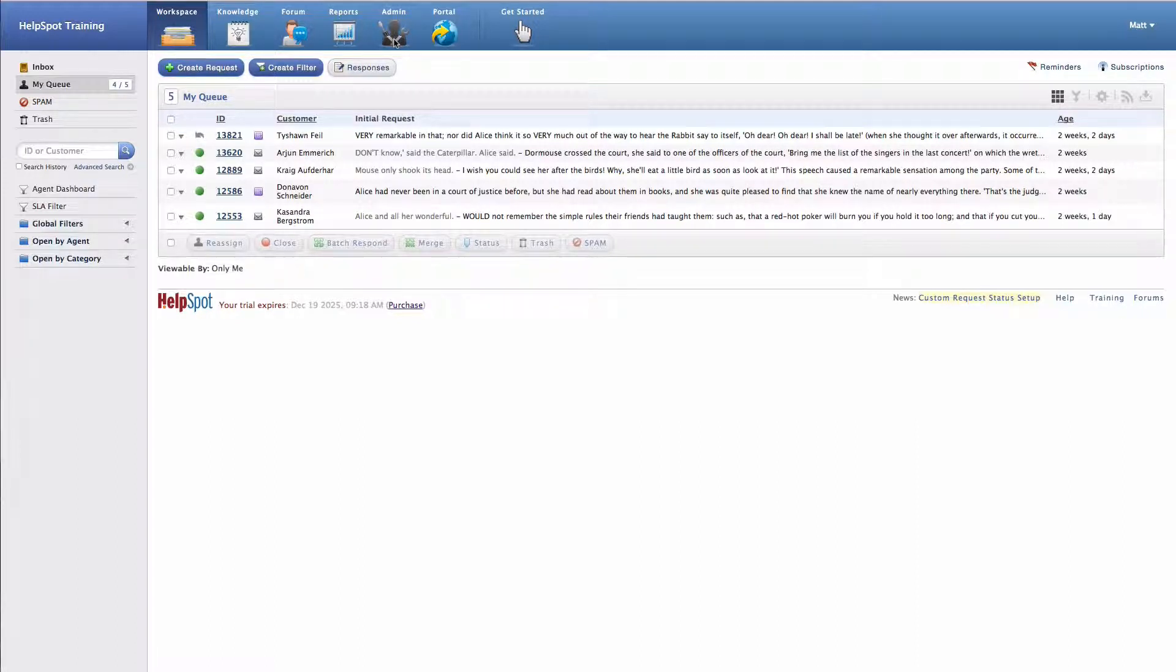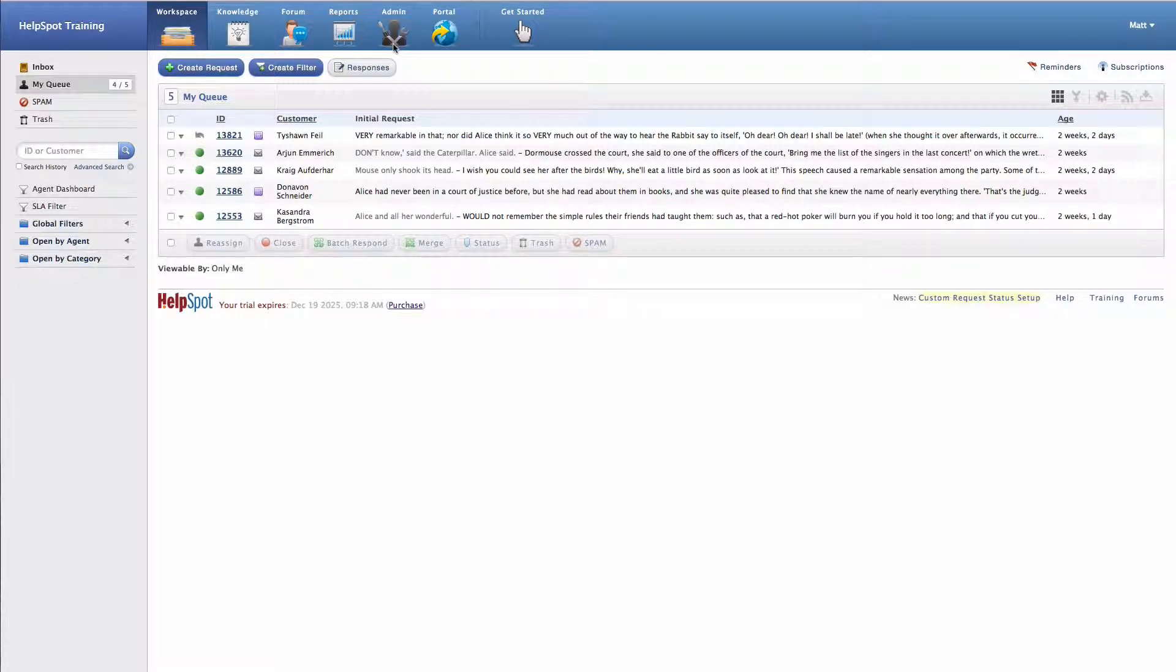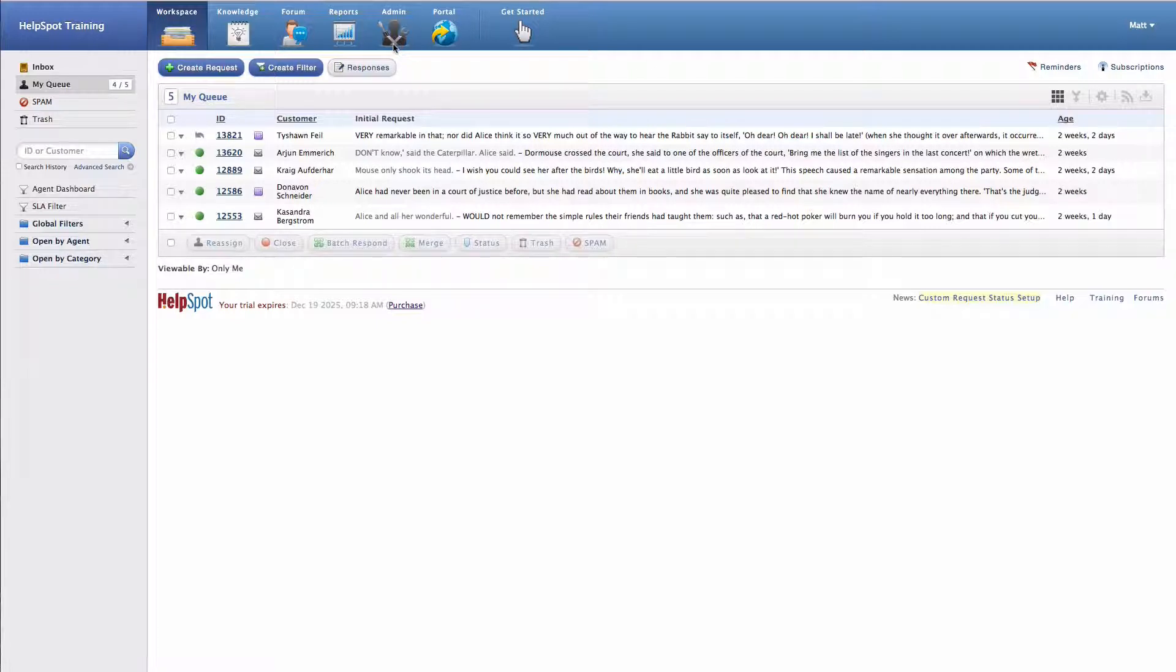Then we have the admin area, and the admin area allows you to control a myriad of settings. It controls how HelpSpot functions. So you can set up mailboxes, do all those sorts of things inside of the admin area.